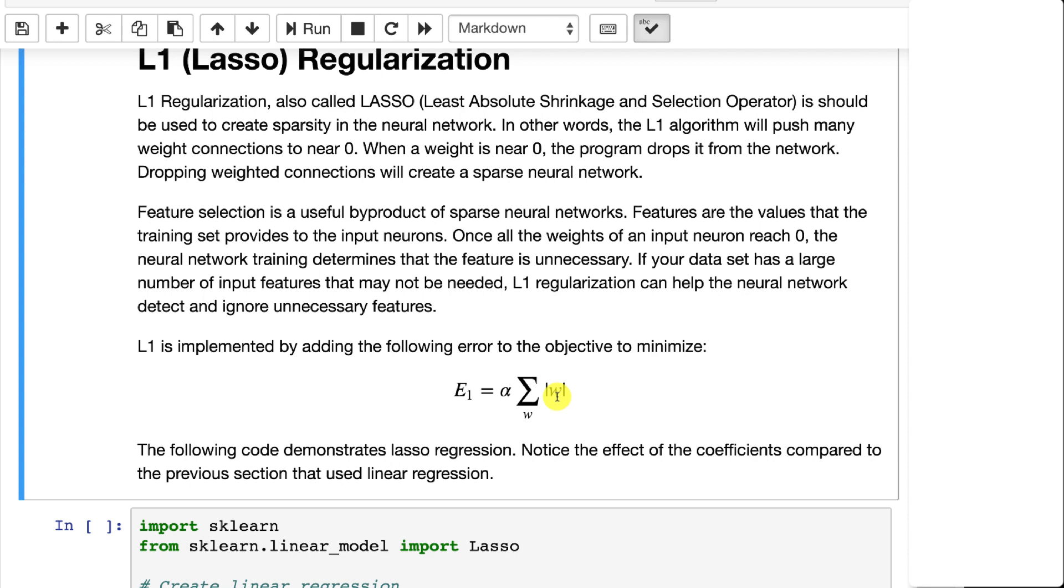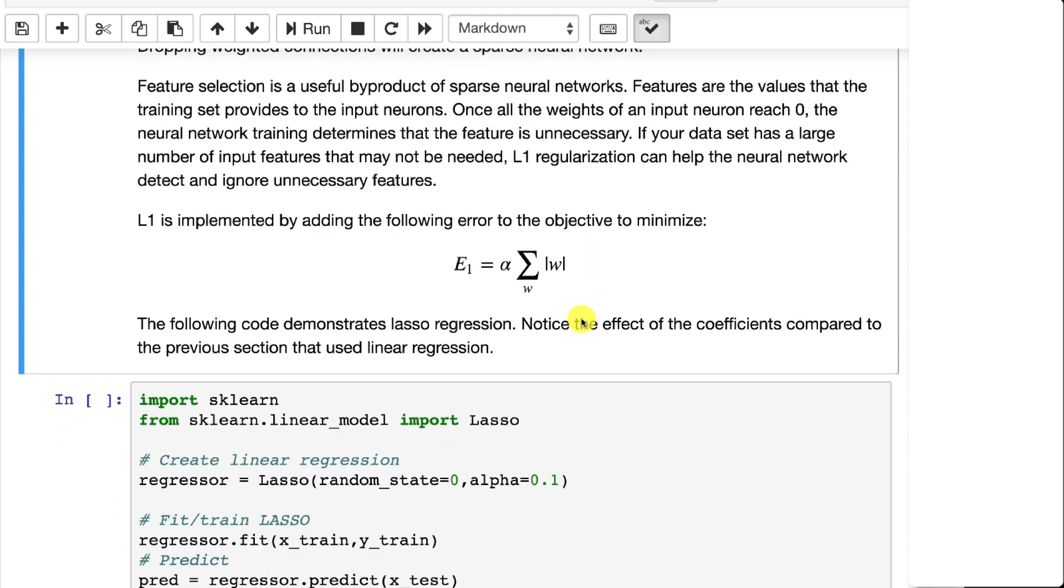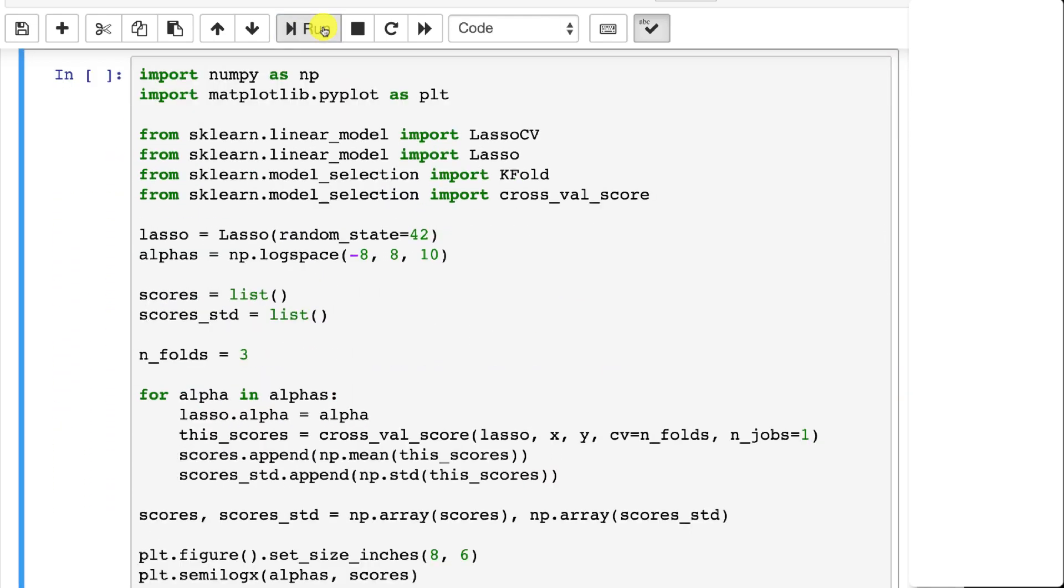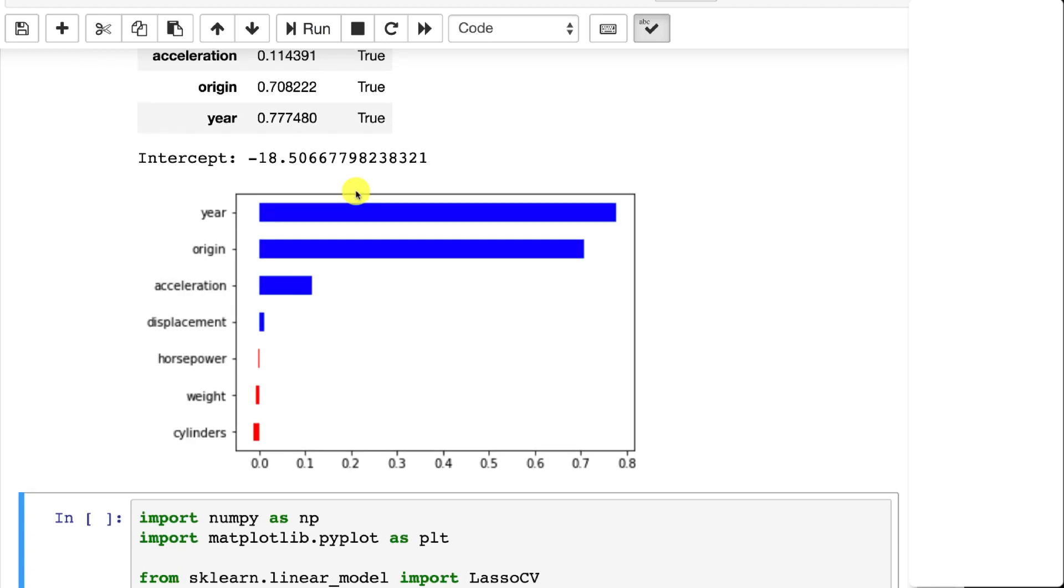Now, the absolute value is a fairly sharp cutoff, so that will tend to completely eliminate some inputs. This is good for feature selection. L1, if you have a lot of input features and you are thinking that some of those are not necessary, L1 can be a good regularization technique because it simply cuts them out and lets the neural network, later neural network, for now linear regression, focus on the more important ones. We'll go ahead and run this one.